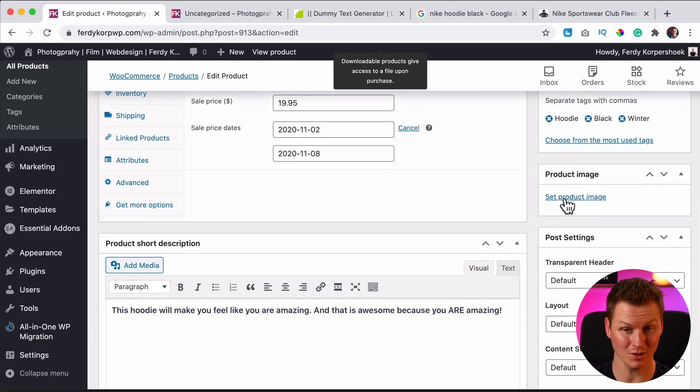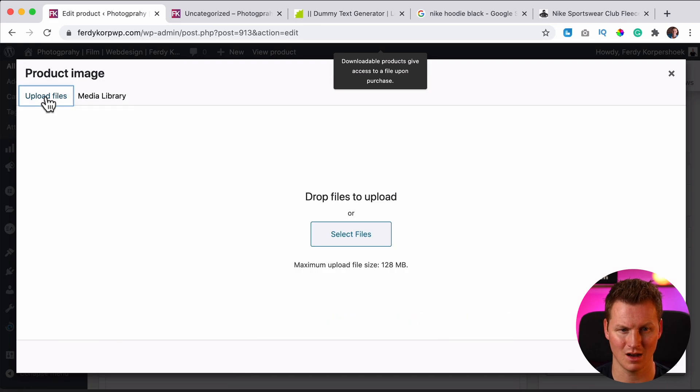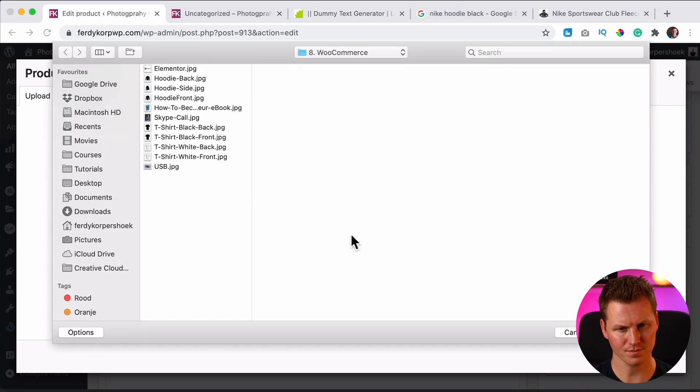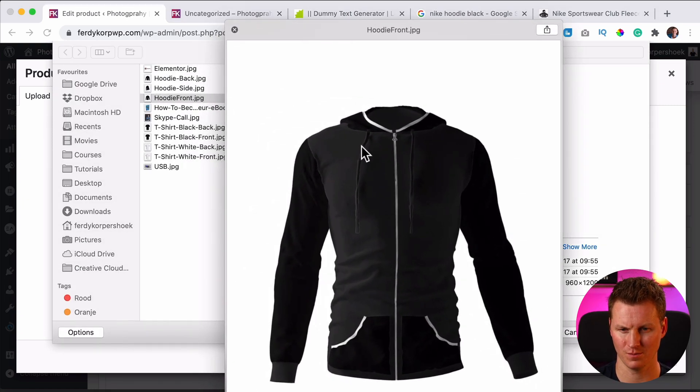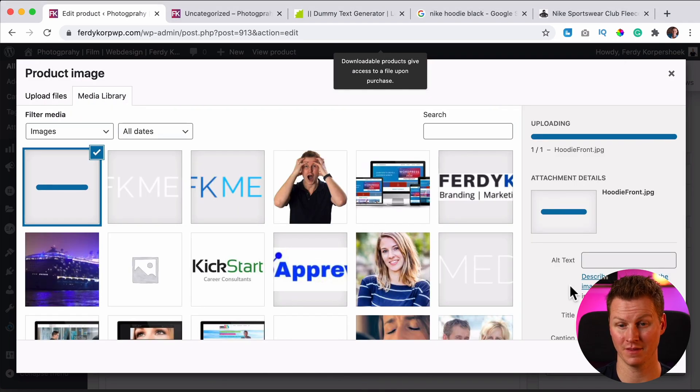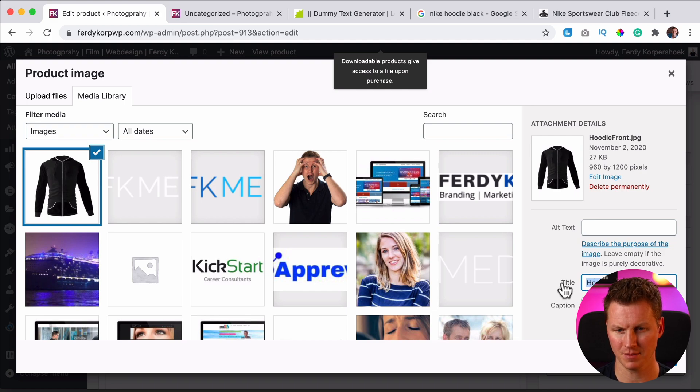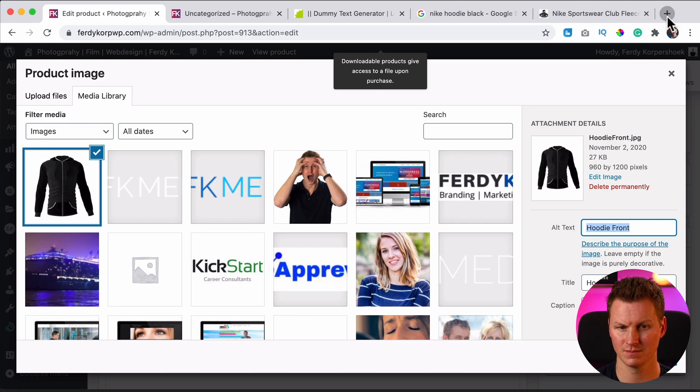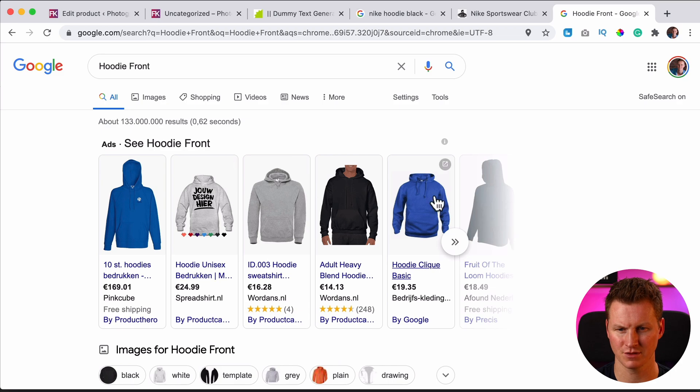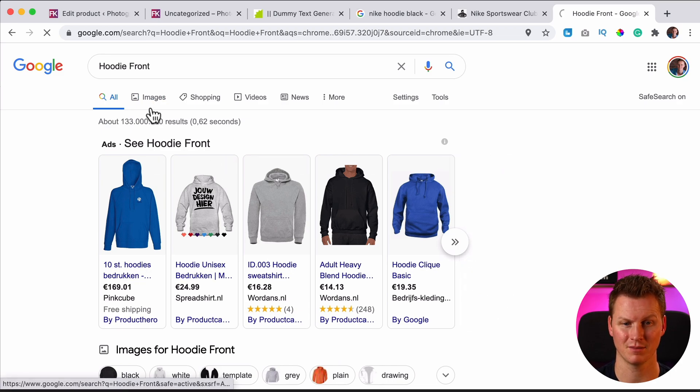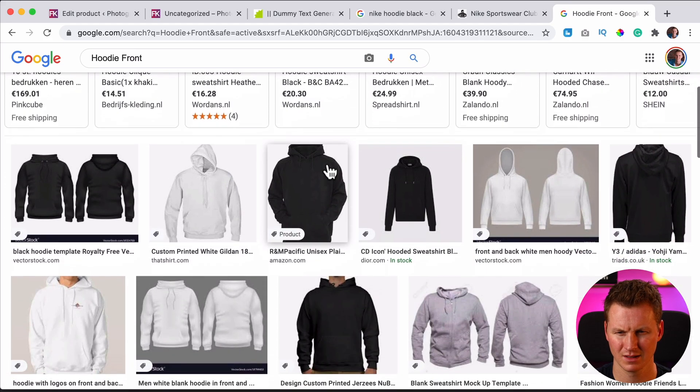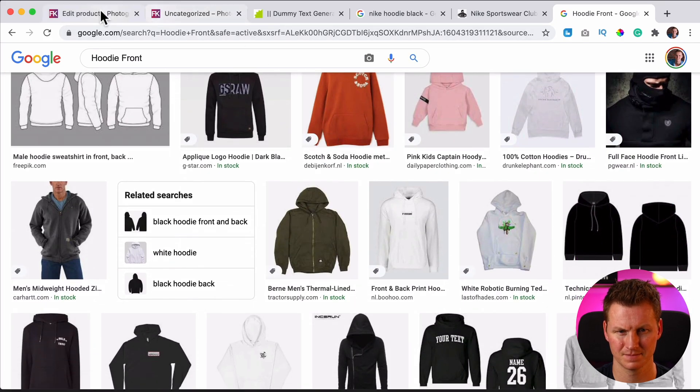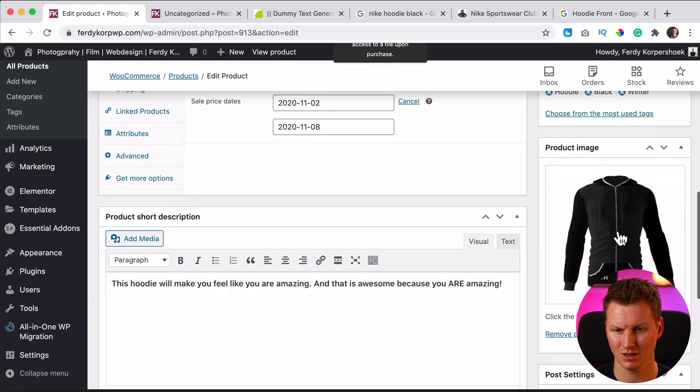Then there's the product image. Set product image and I will find it on my computer. So I click on upload files, select files. And over here, I have the hoodie front. Beautiful. Click on open. And now of course I can optimize it by copying the title and place it in the alt text. So if I would search for this, I go to Google Images, you see all those images over here. So yours could be over here when you optimize your images. Set product image.